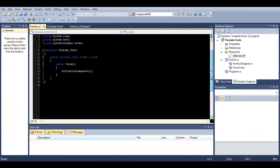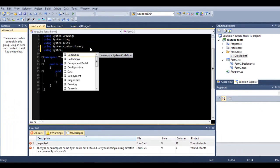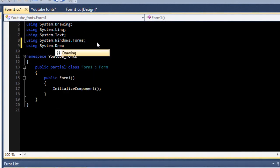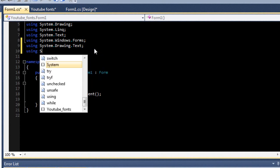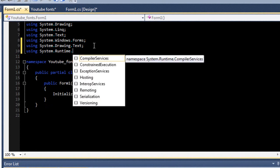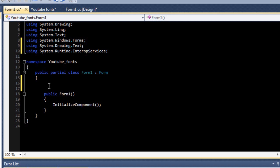Now we can open our code. We need to add some libraries: using System.Drawing.Text and using System.Runtime.InteropServices. Above your main function you need to type a square bracket to begin the DllImport attribute.